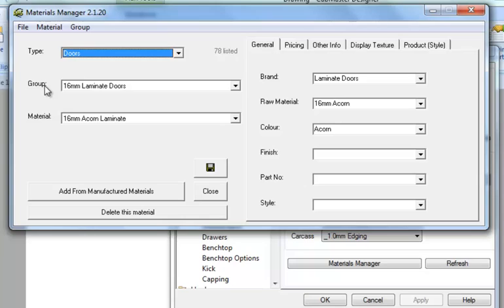The groups are applicable to the doors and the bench top. Not everything has a group but they're sort of filtering the categories down a little bit more. Quite often you'd find it for the doors separating the laminates from the two packs and painted and the vinyls.